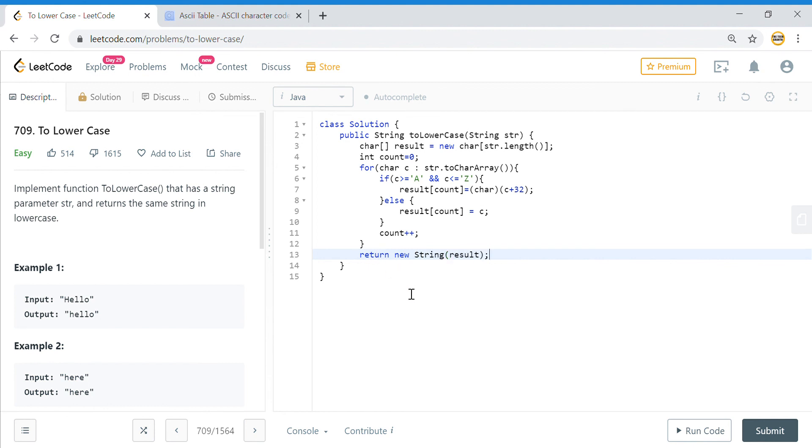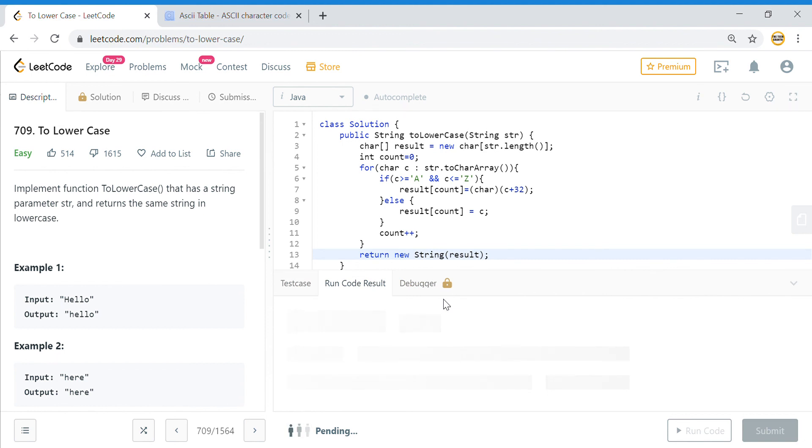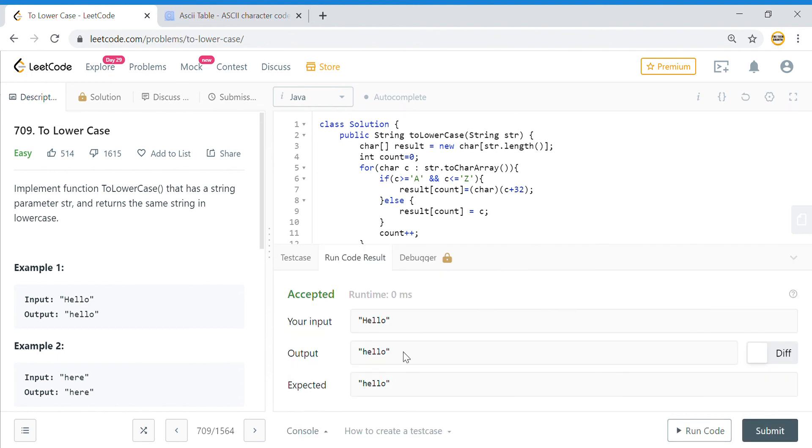That's it. If I run the code, that is how this hello got converted into this hello. I will submit it.